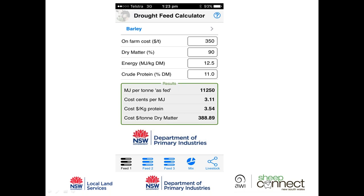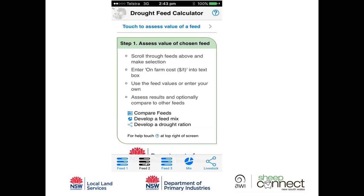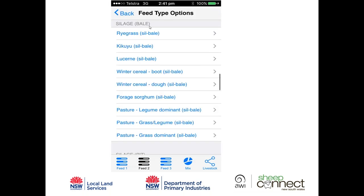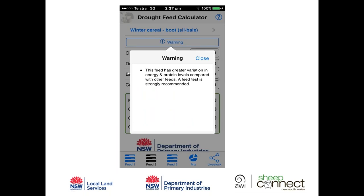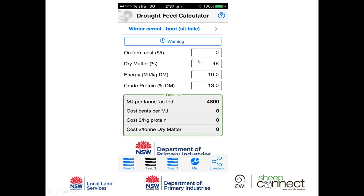On the Feed 2 screen, I tap 'Touch to assess feed value', scroll down through the database, and select winter cereal boot silage. Straightaway a warning appears: 'This feed has greater variation in energy and protein levels compared with other feeds — a feed test is strongly recommended.' Hay and silages vary greatly in energy and protein content depending on when they were cut and how well they were made, so feed testing is highly recommended.